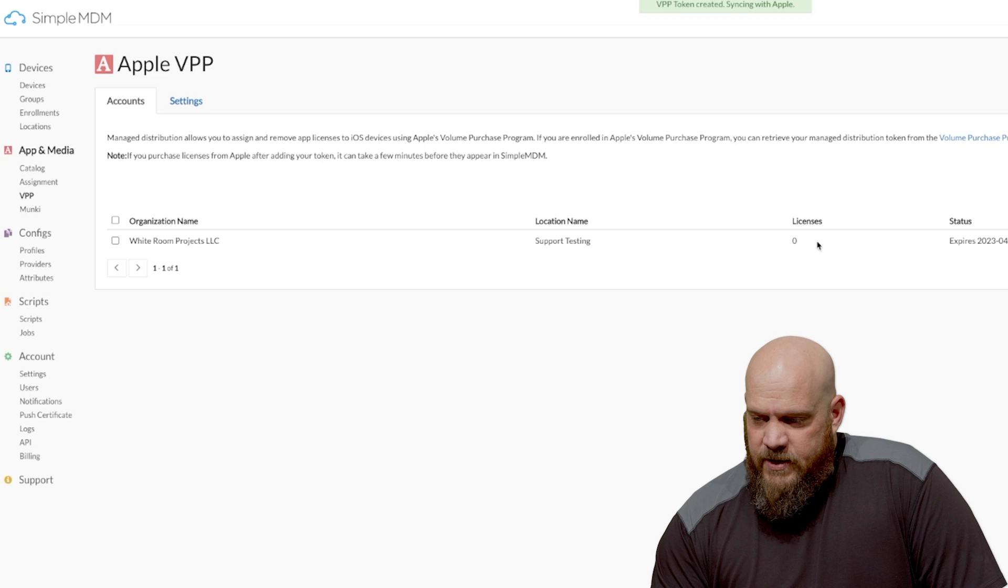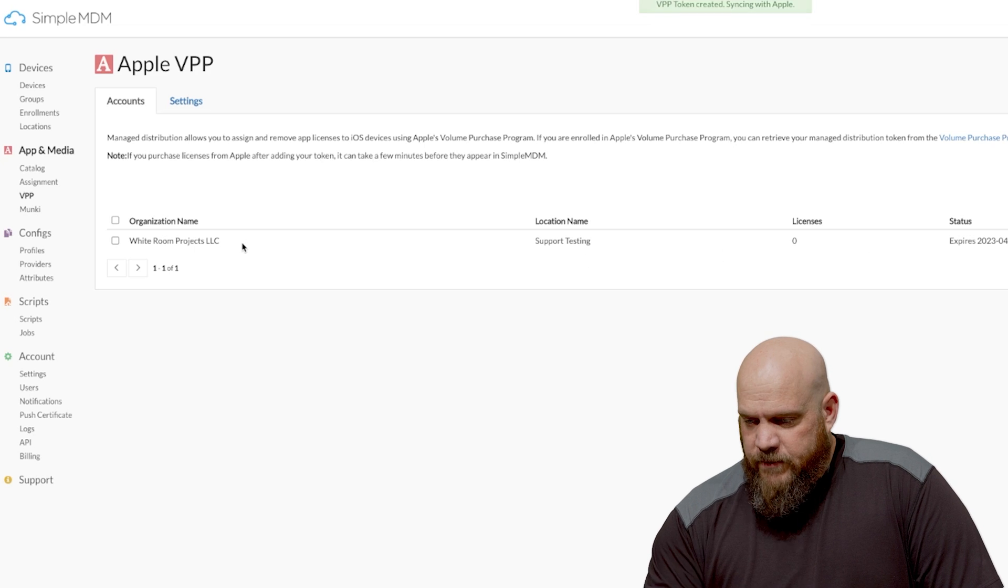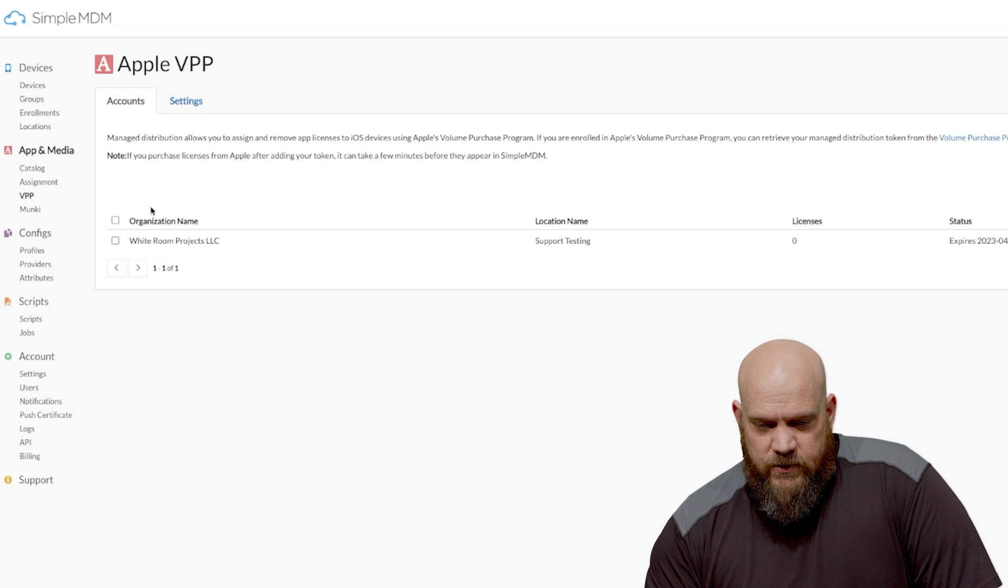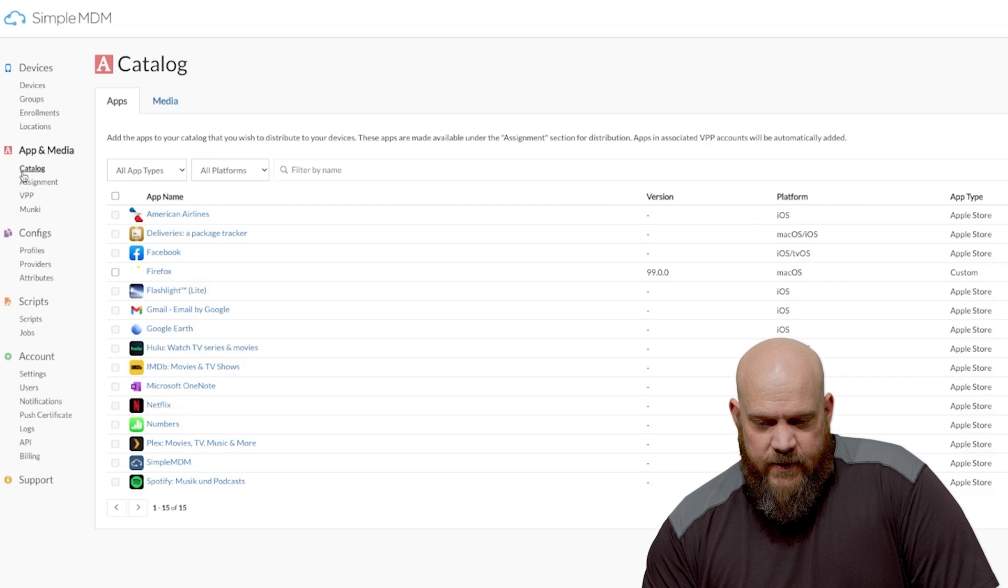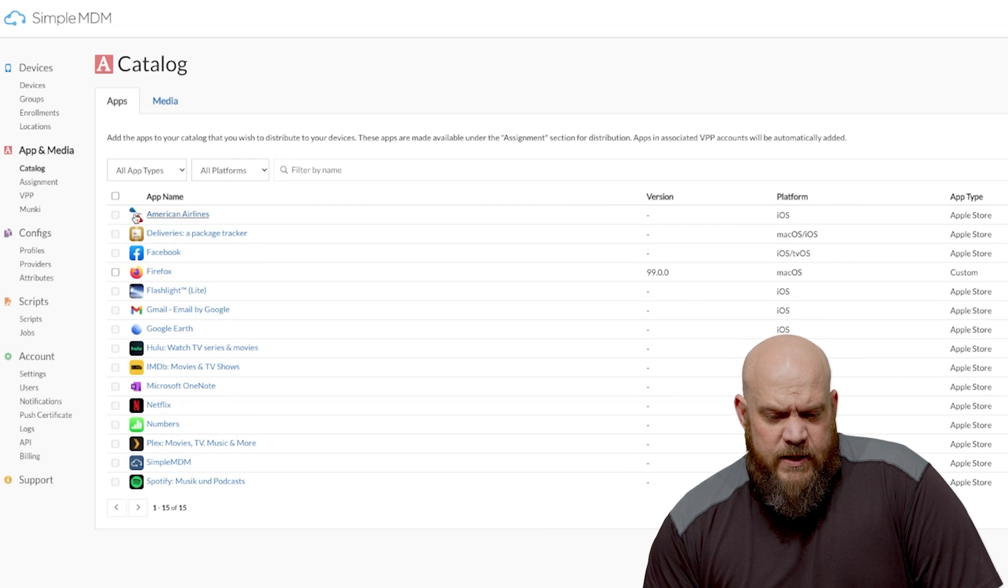Once you save that you can see that it's here, it's properly registered, currently shows zero licenses but if we go back to our catalog and this is where it's important you can see software start to show up.